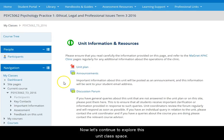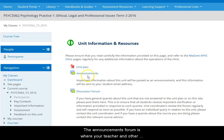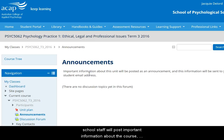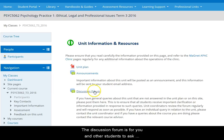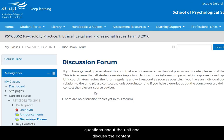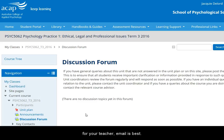Now let's continue to explore this unit class space. The announcements forum is where your teacher and other school staff will post important information about the course, so check here regularly. The discussion forum is for you and other students to ask questions about the unit and discuss the content. Your teacher is part of this discussion forum too and it's public to the whole class. If you have a private question for your teacher, email is best.